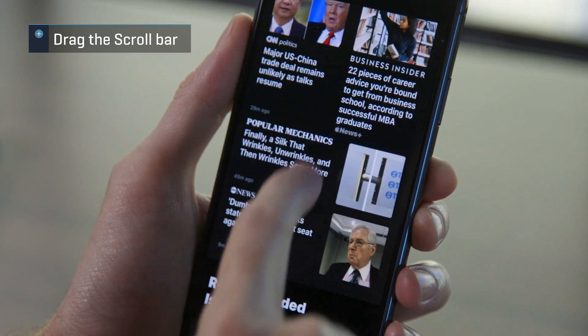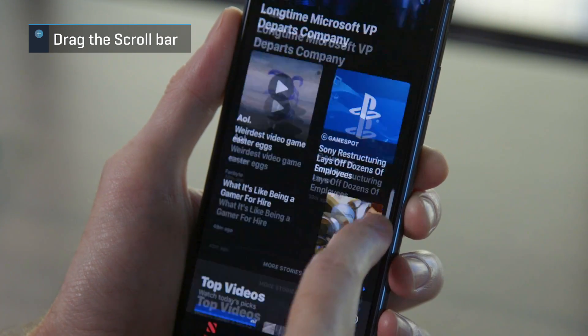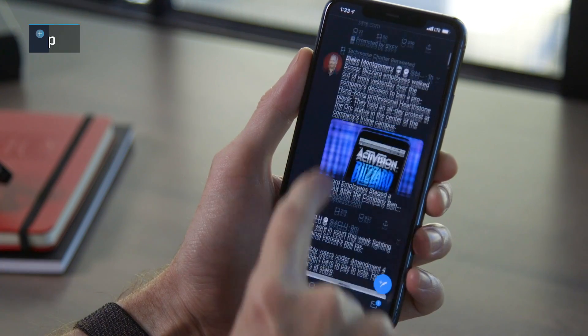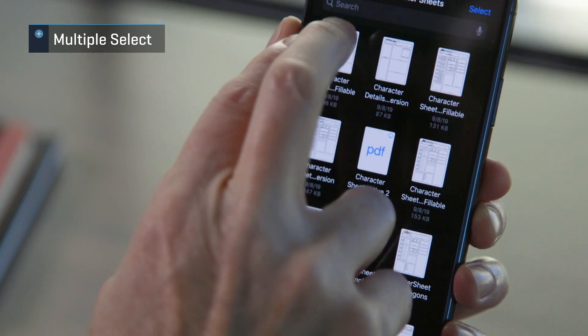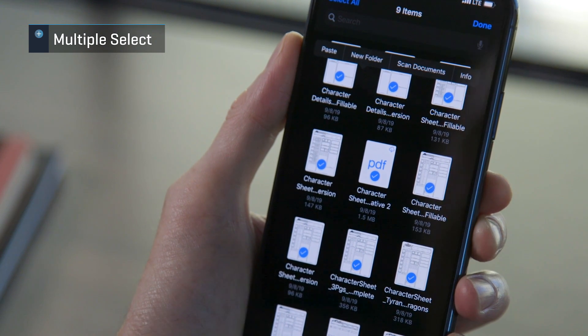Starting with iOS 13, you can now drag the scroll bar in almost any app that has one. Just tap and hold on it to grab it, and then scroll up and down quickly. In most apps that scroll vertically, you can tap at the top of the screen to quickly zoom back to the beginning. In apps that let you select multiple items, like files or photos, tap with two fingers and drag to select multiple items at once.